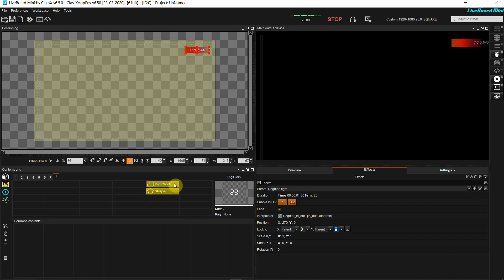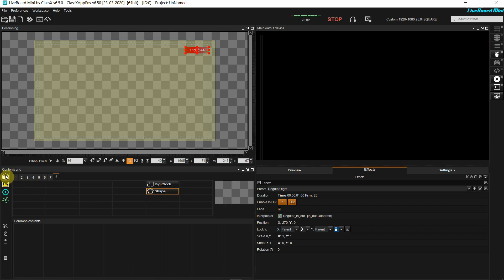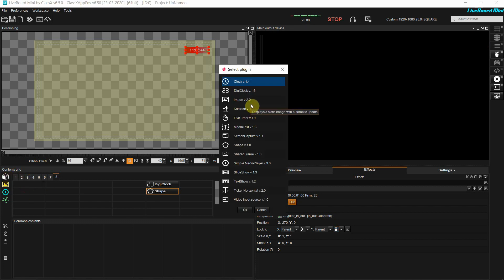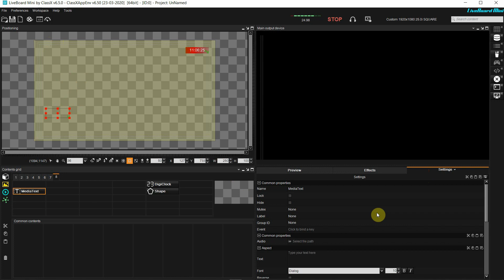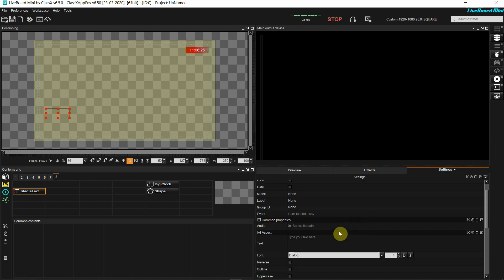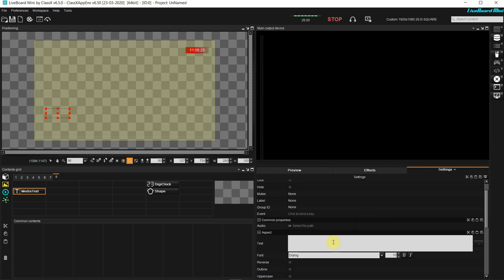I will group this later. Now I will add a media text because I want to create a lower third. I will adjust the position inside the positioning environment just as before. In the settings, I can directly type in the text area what I want to show: morning news in this case. Also, I can set the font and the font size.